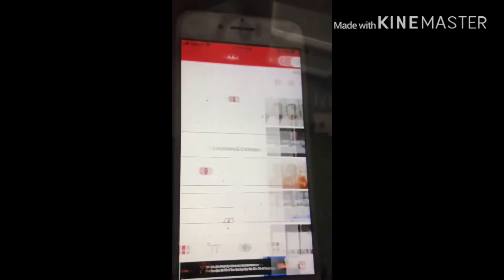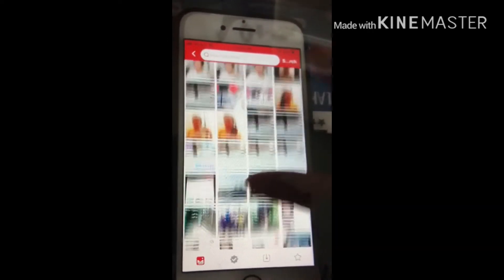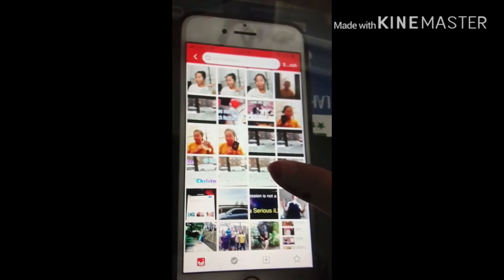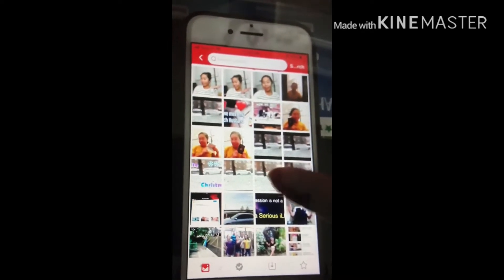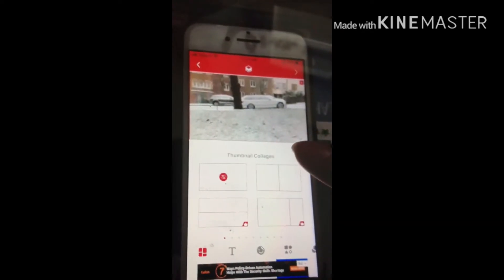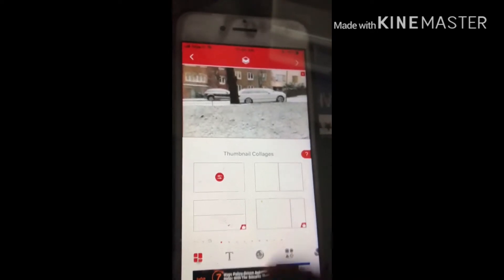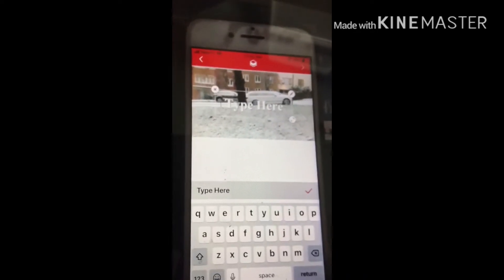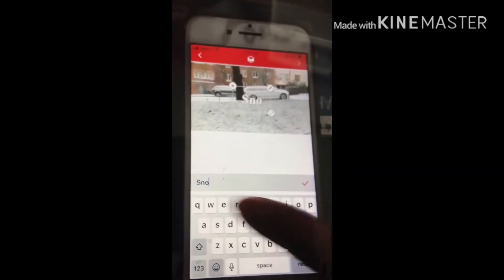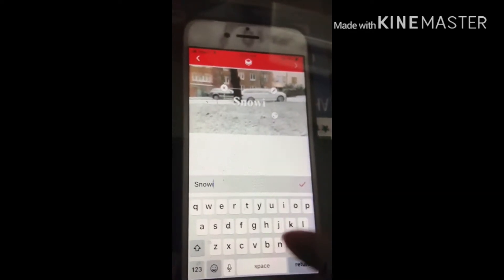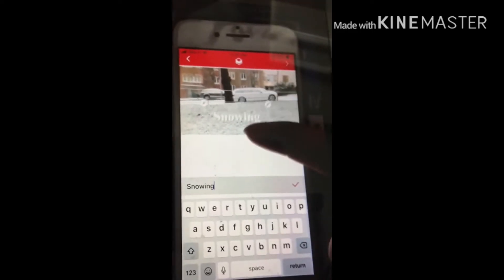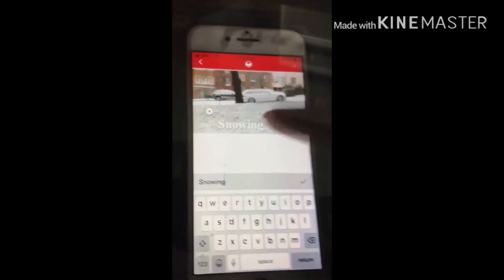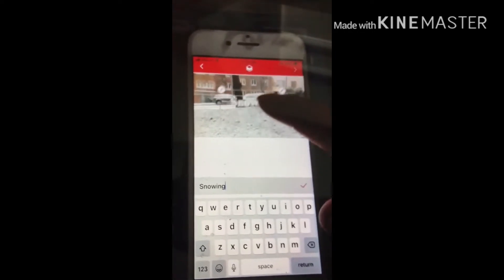Tapos click mo dito. Punta ka sa gallery. Halimbawa ito yung gusto mo, yung sa snow — click mo yung snow. And then dito sa baba may text, pwede ka maglagay dyan ng message. Try natin yung snow. Pwede mo yung ilagay kahit saan kasi pwede mo yung i-drag.